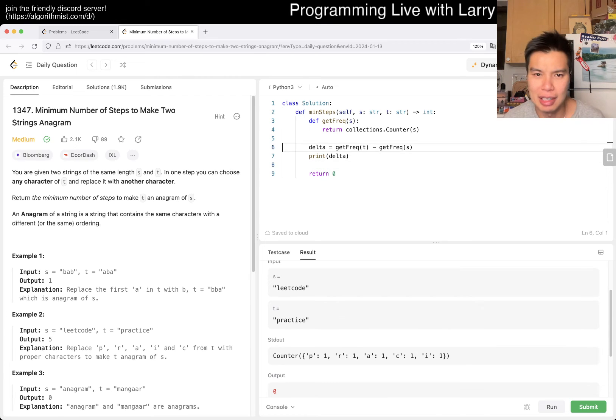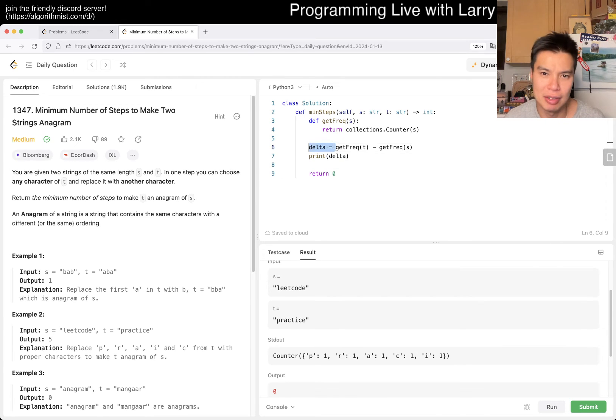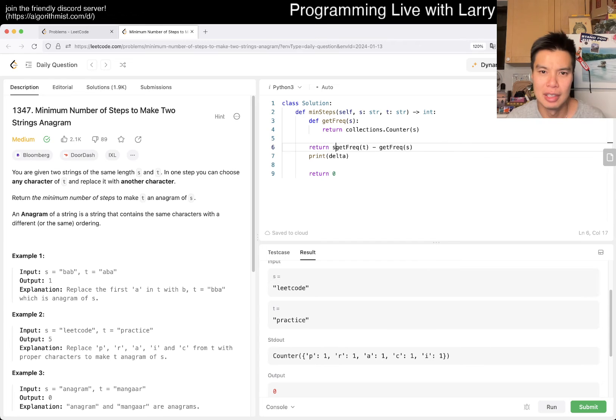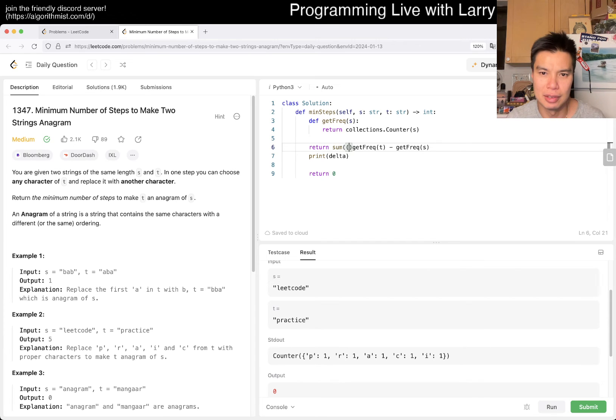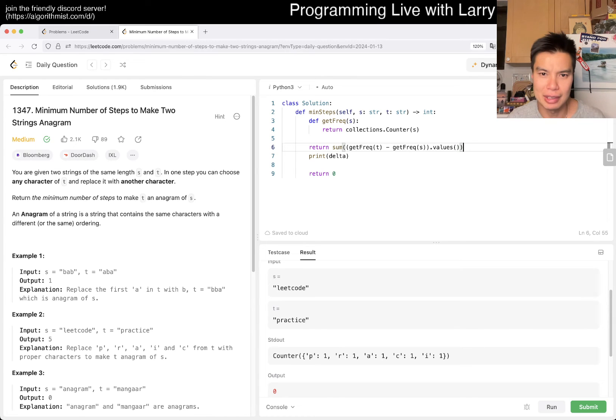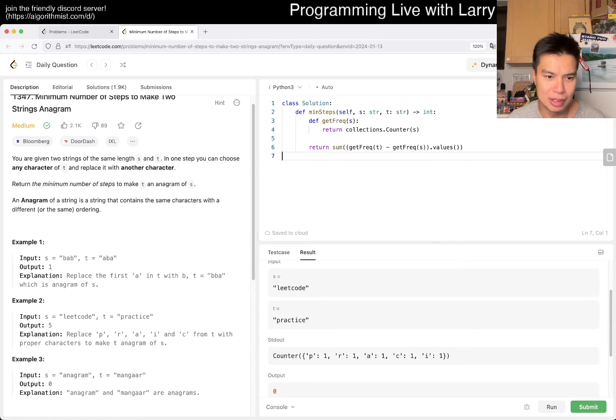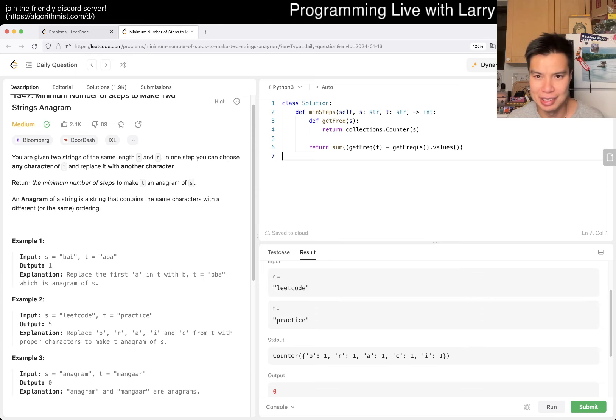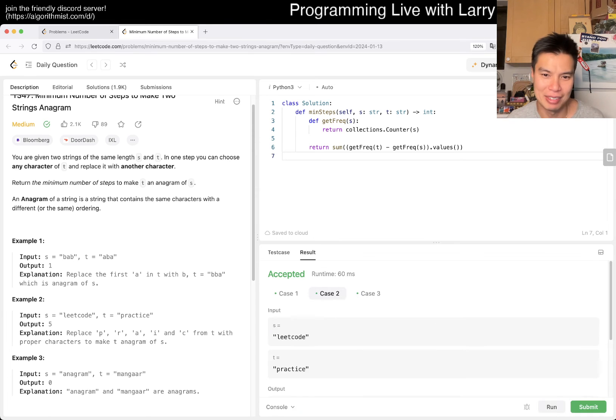So then, in that case, then we can actually even just do something like this, right? We can do sum of that values, right? Something like that, unless it returns nothing, then this would actually give me an error in the last one, I think.